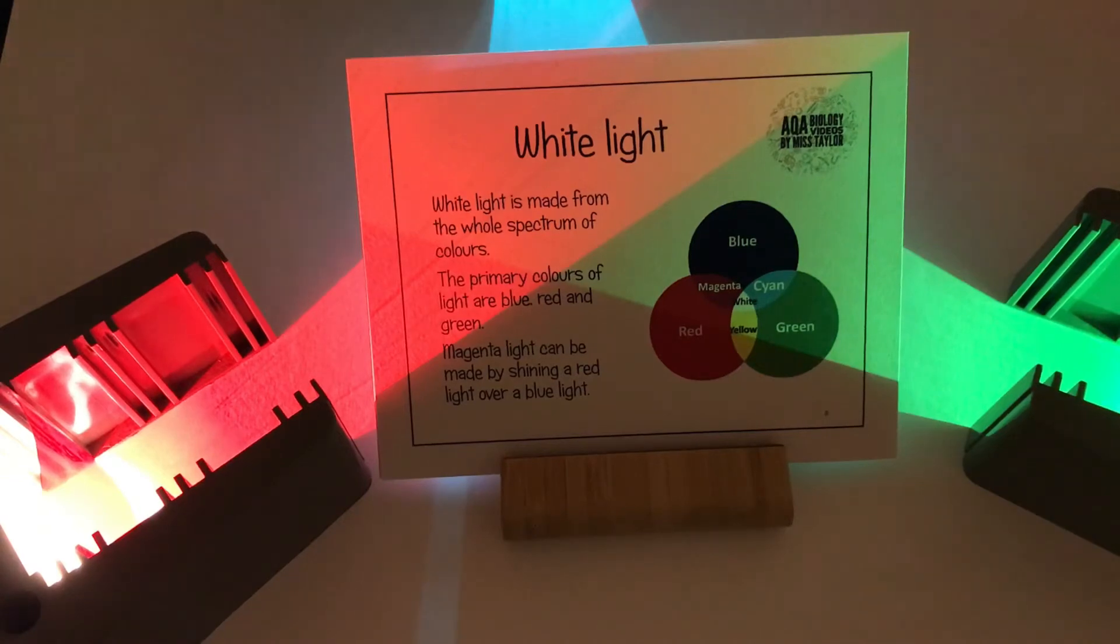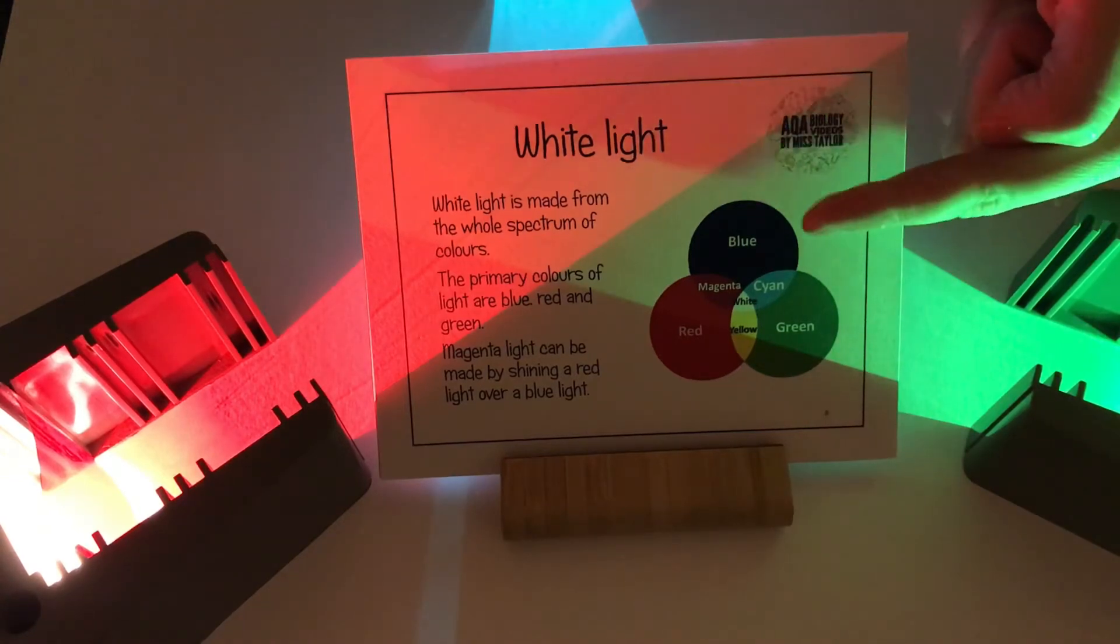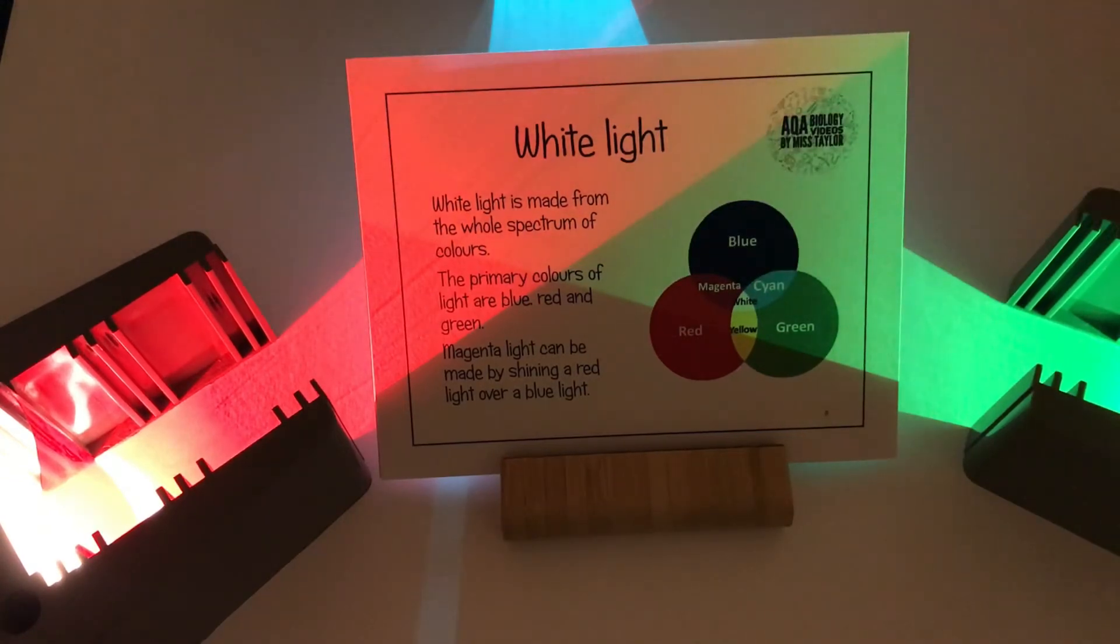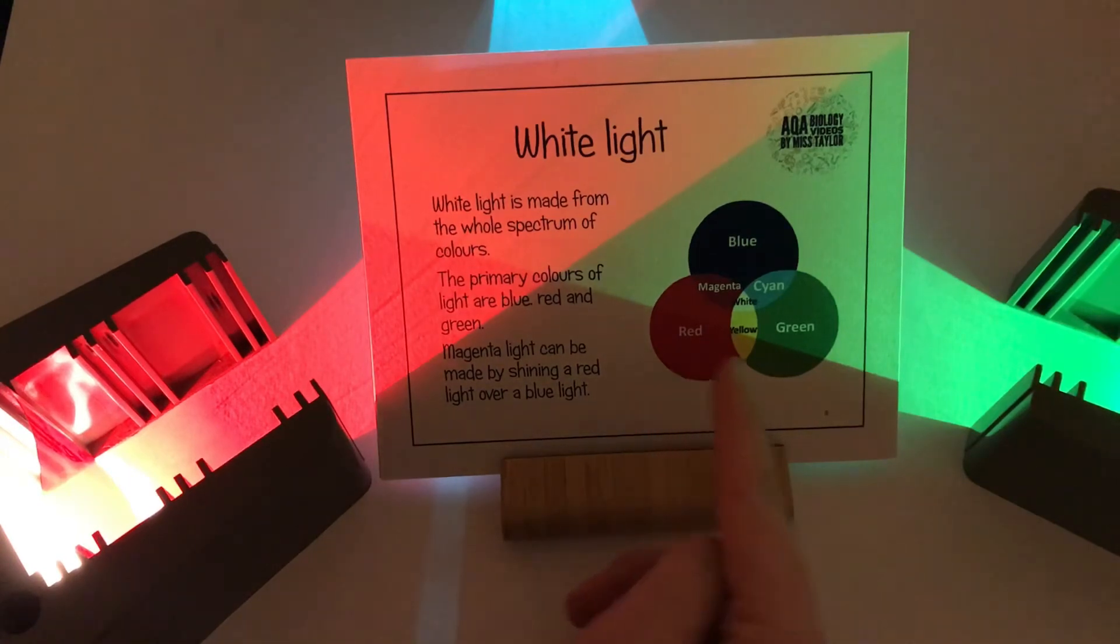Cyan can be made from mixing blue and green lights together and crossing the red and green makes yellow.